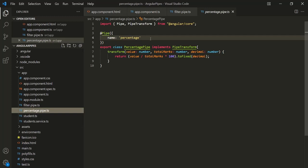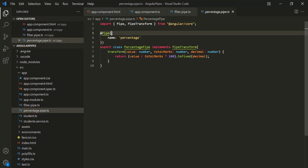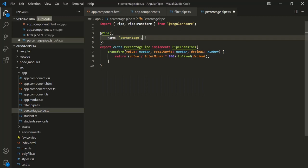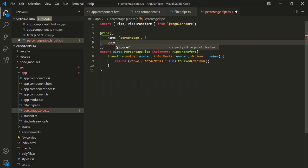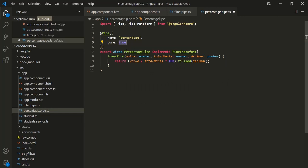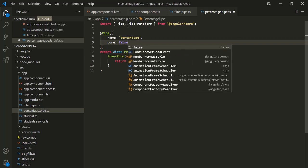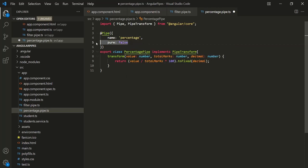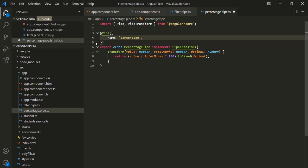If you want to explicitly set if a pipe should be pure or impure, you can add another property to the object passed to the pipe decorator — an optional property called `pure`. You can set its value either to true or false. When you set `pure` to true, it will be a pure pipe; if you set it to false, the pipe will be an impure pipe. And if you don't specify this property, by default it will be set to true, meaning the pipe will be a pure pipe.